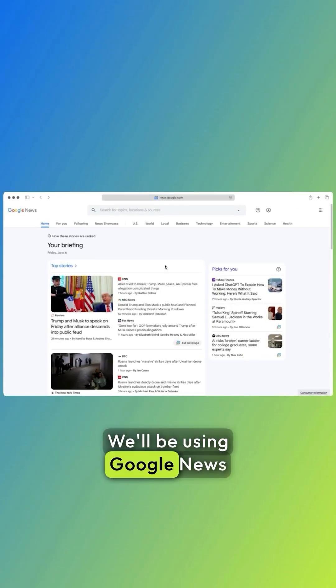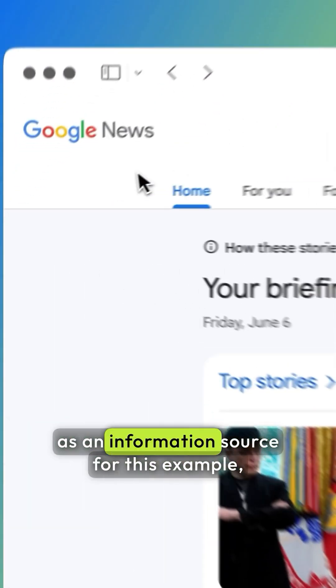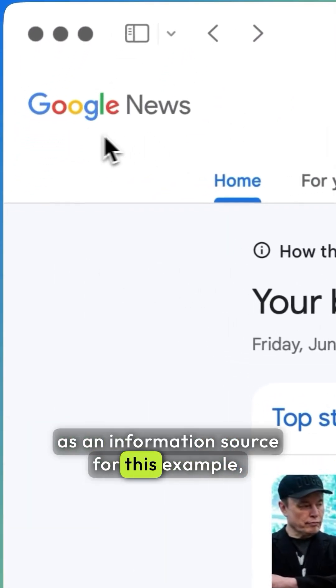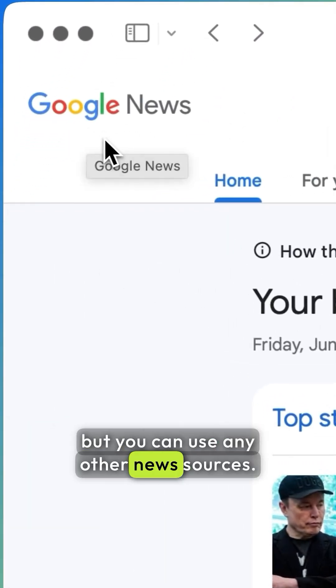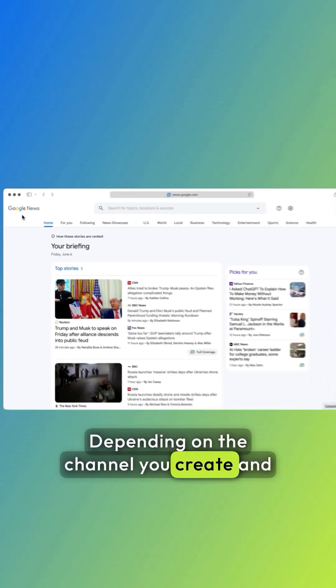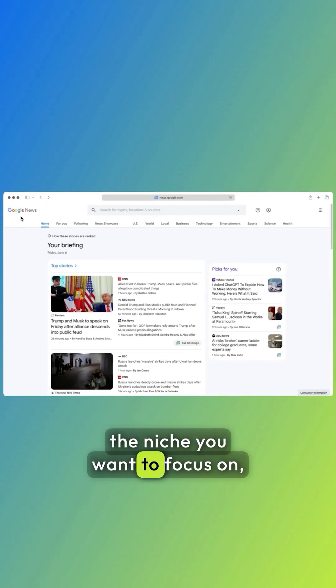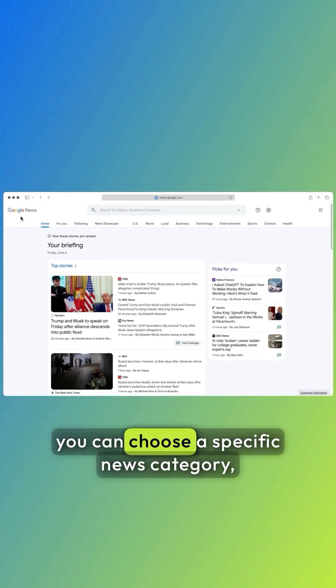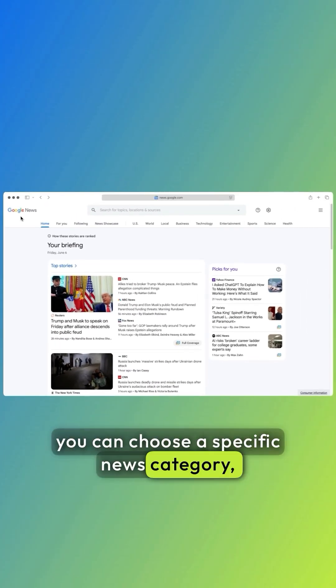We'll be using Google News as an information source for this example, but you can use any other news sources. Depending on the channel you create and the niche you want to focus on, you can choose a specific news category.